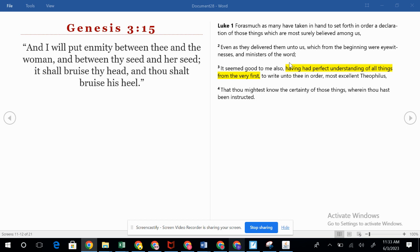The Bible says be ready at all times to give an answer for the hope that is within you — and that's going to those that are without Christ. We want to have those answers. I know many times when people have asked me questions I didn't know the answers to, and it drove me to look for those answers. We should want that perfect understanding of all things that Luke seemed to have. Then Luke writes unto Theophilus, 'most excellent Theophilus.' He's writing this in part as a letter to a man known as Theophilus.